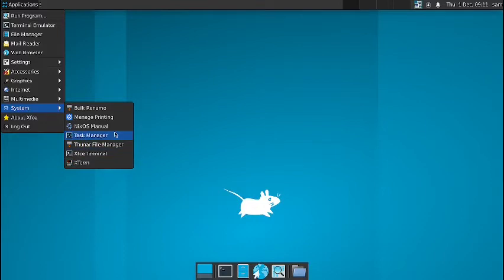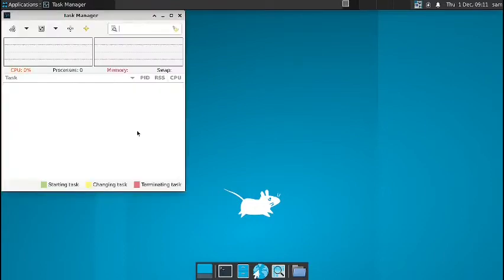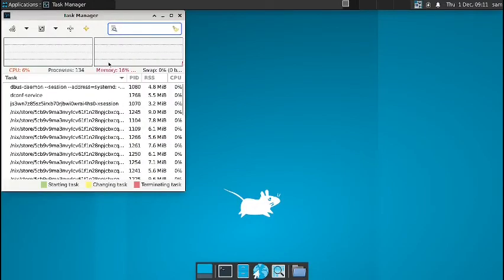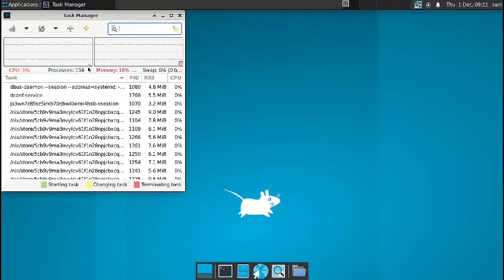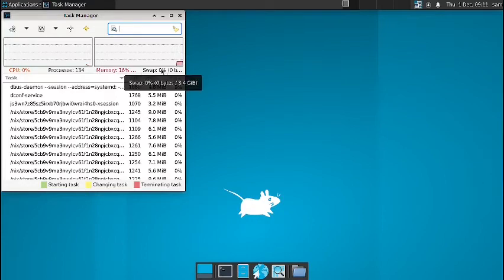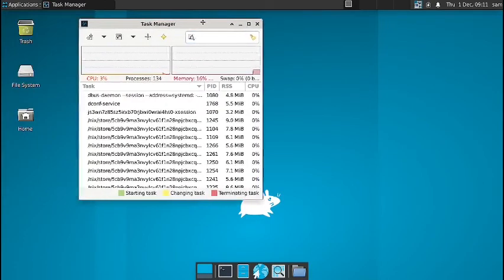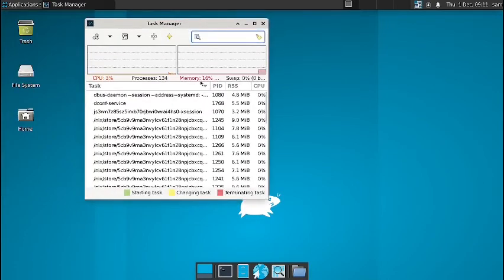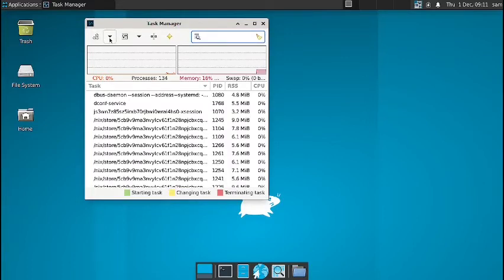So you can see the CPU usage is hovering between 1 to 5 percent. Processes are around 134 processes running in the RAM. And you have got memory usage at around 16 percent. And swap is 0. So swap usage is 0. Memory usage is 16 percent. So that's good.